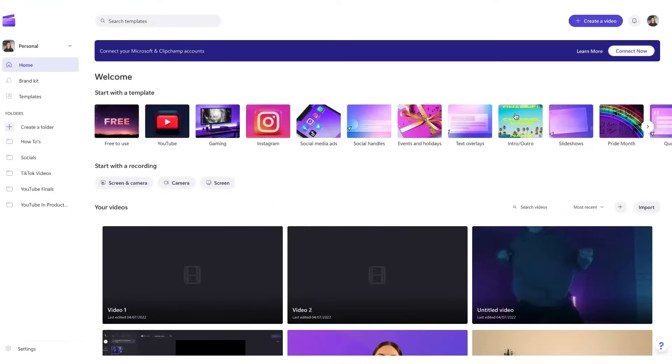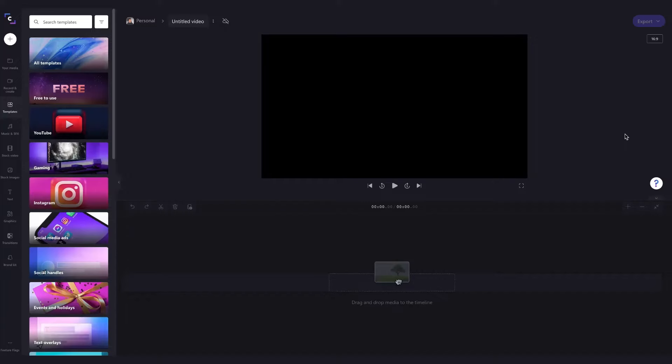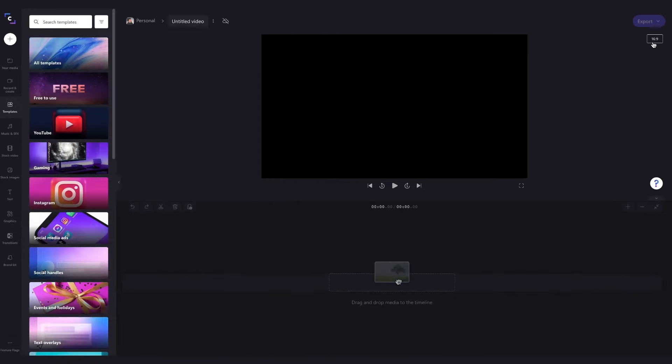Once logged in you'll be on the home page, then head over here and click on the create a video button. You'll be taken into the editor where the aspect ratio of 16 by 9 will automatically be set.